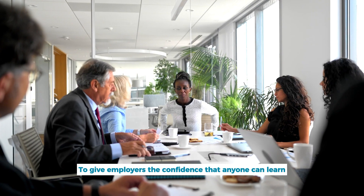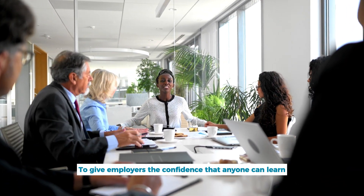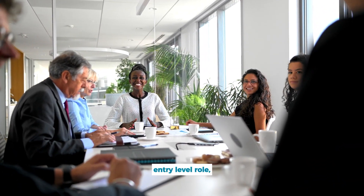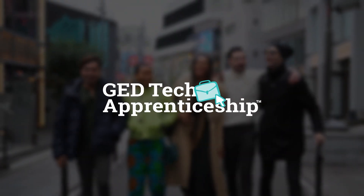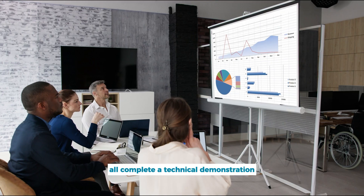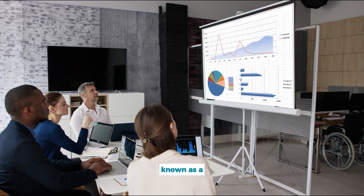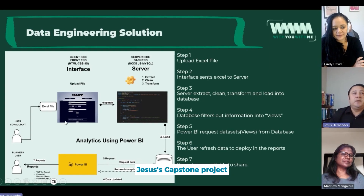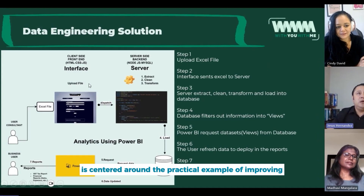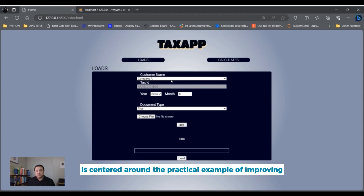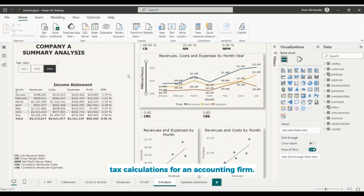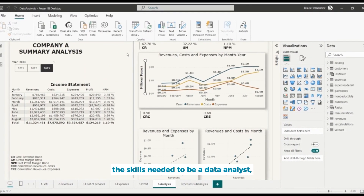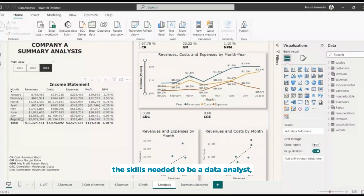To give employers the confidence that anyone can learn the skills they need to start working in an entry-level role, GED Tech Apprentices all complete a technical demonstration known as a capstone. Jesus's capstone project is centered around the practical example of improving tax calculations for an accounting firm. It's more than just proof that he has the skills needed to be a data analyst.